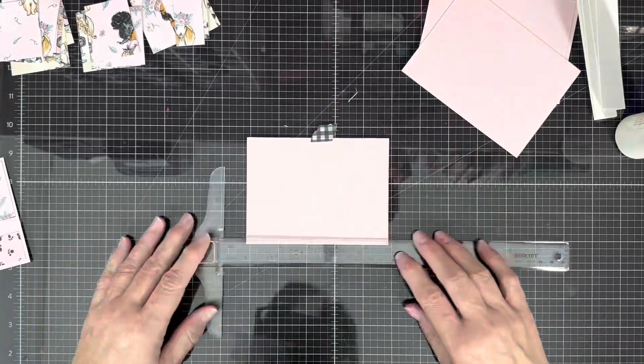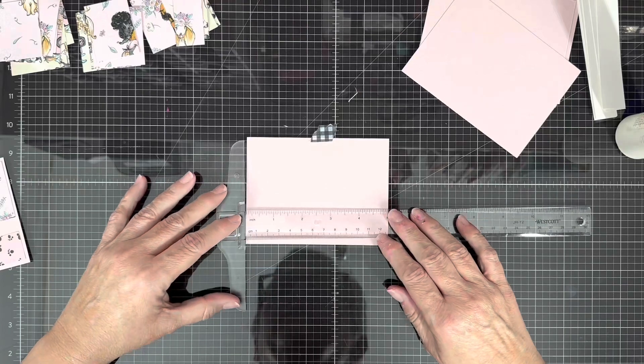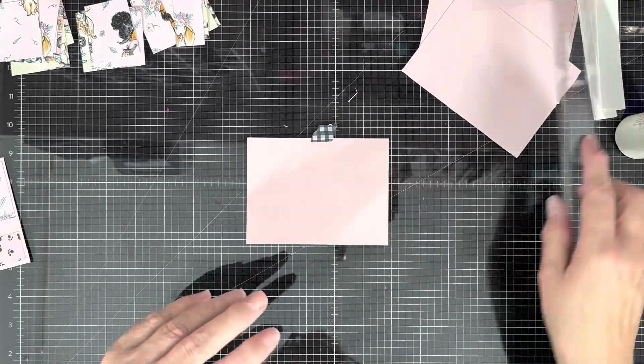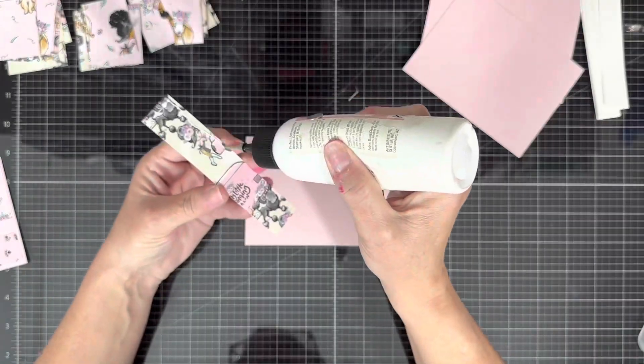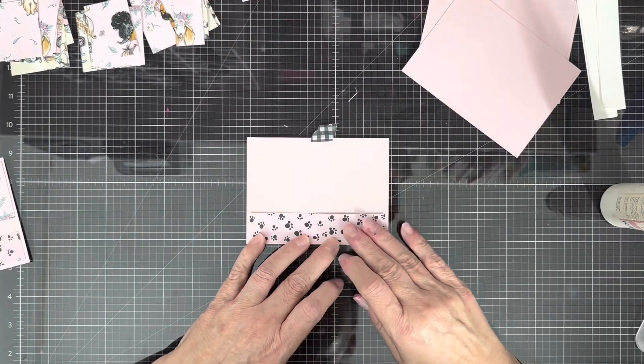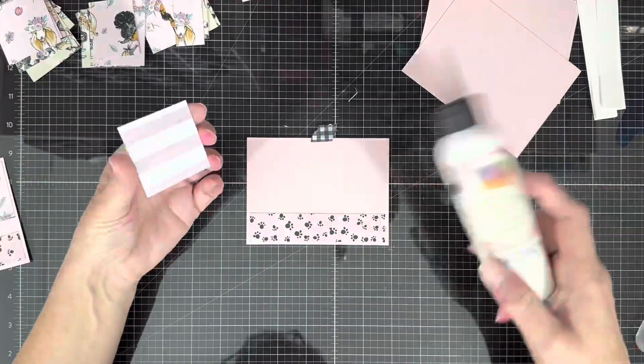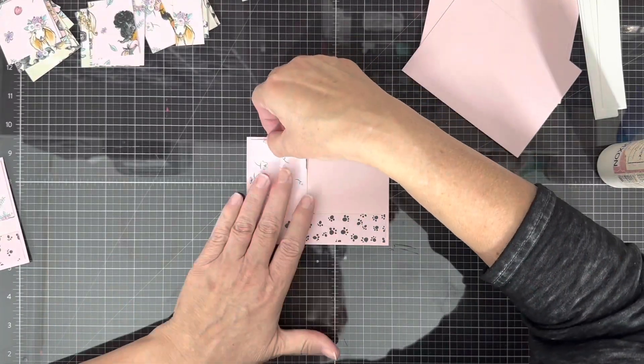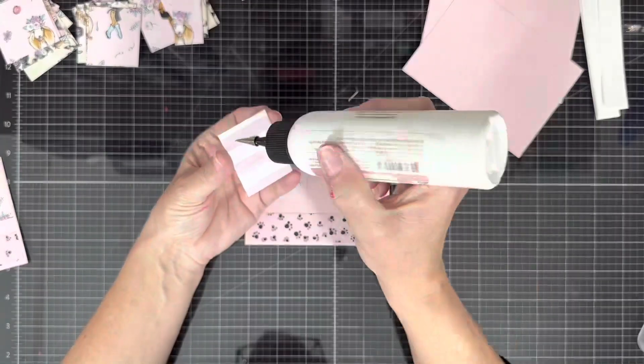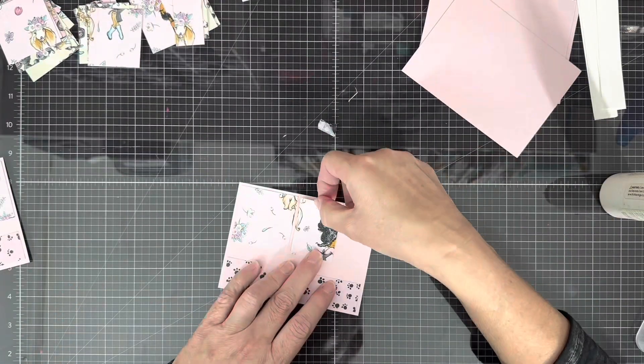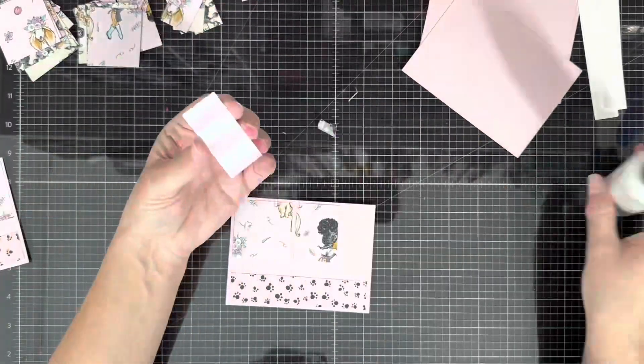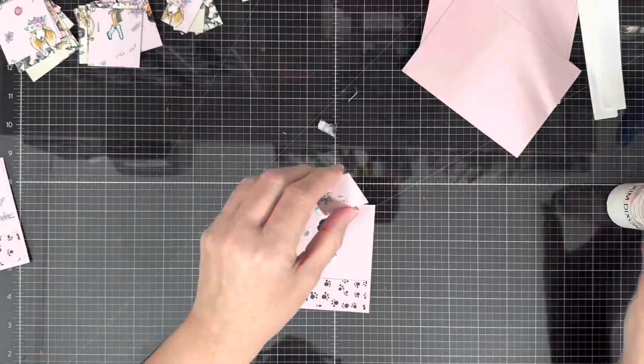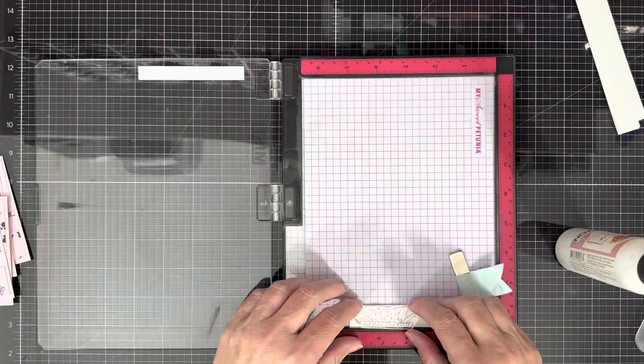Again gonna try to use that t-ruler, whatever, put that to the side, let's just get on with business and glue that down. The paper in this paper pad is just precious like I was saying. There's lots of images in the paper pack that have to do with dogs, but there's lots of images that have nothing to do with dogs that you could use for all kinds of occasions like that stripe that you're seeing there.